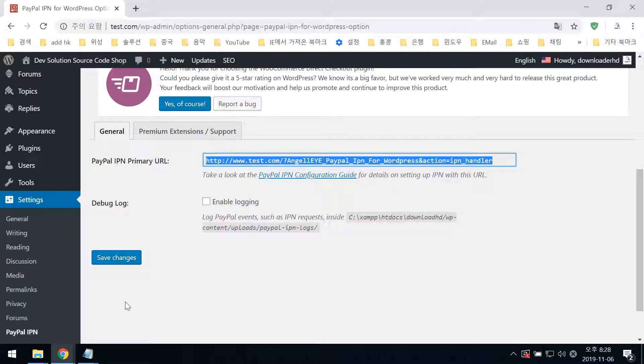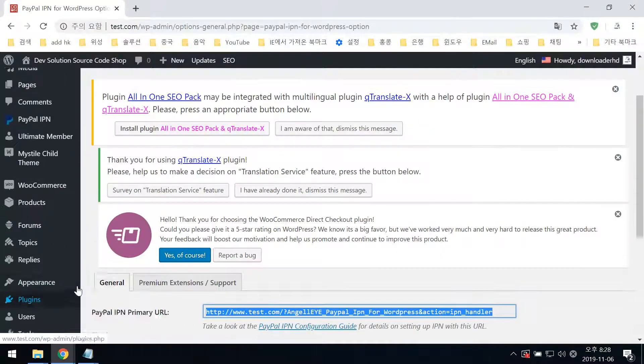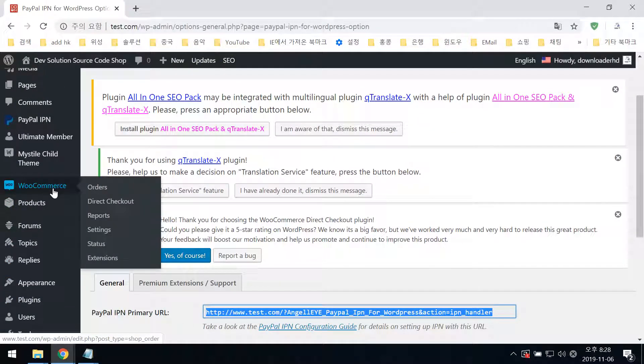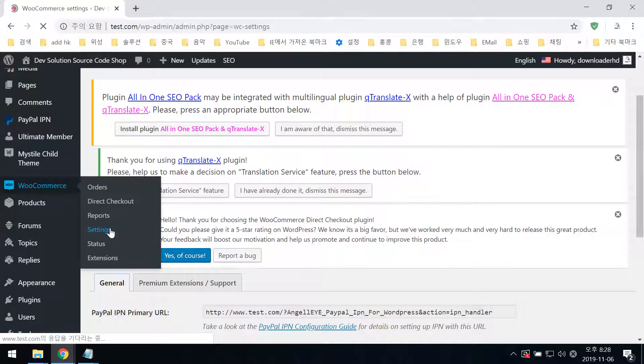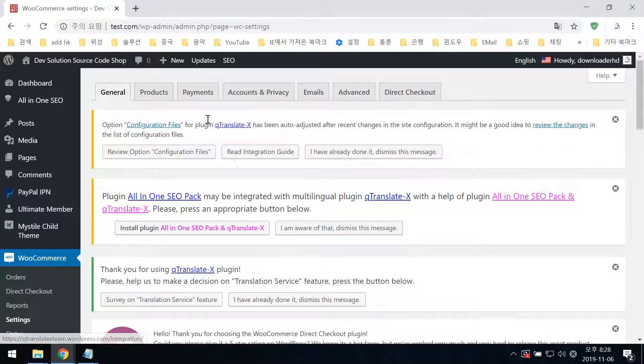Go to Settings, then WooCommerce Settings, then the Payments tab.